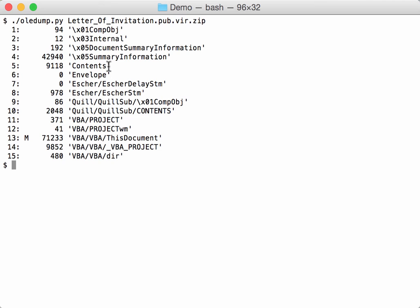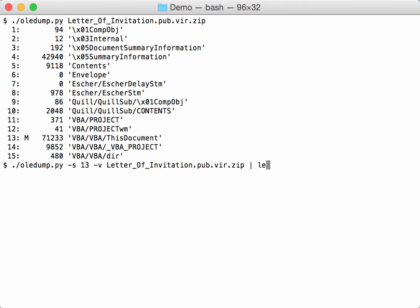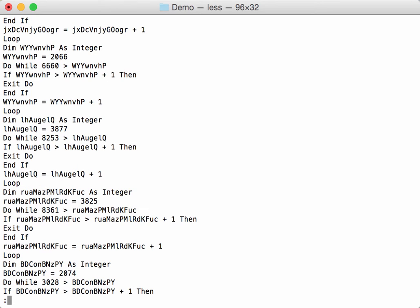So these are the streams and you can see there is one stream here with VBA macros. So let's look into that stream. Select stream 13. Decompress.